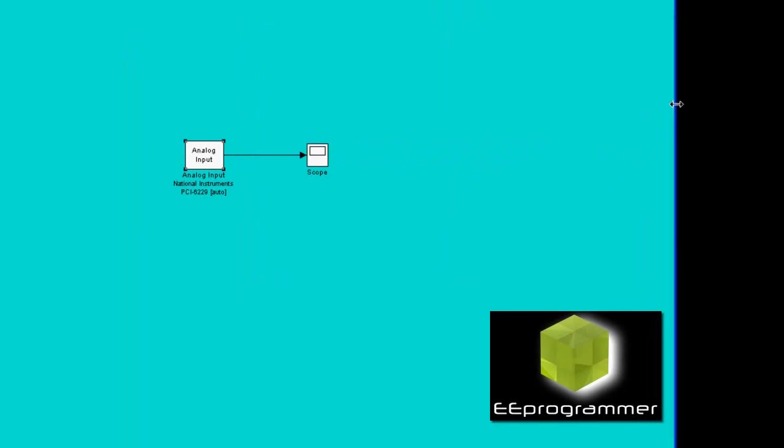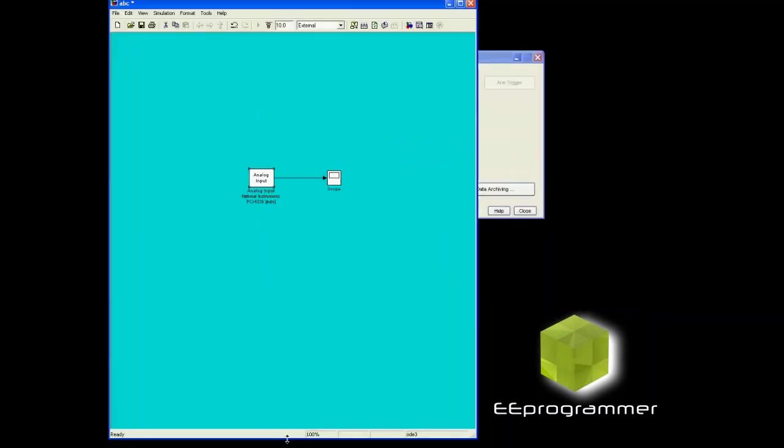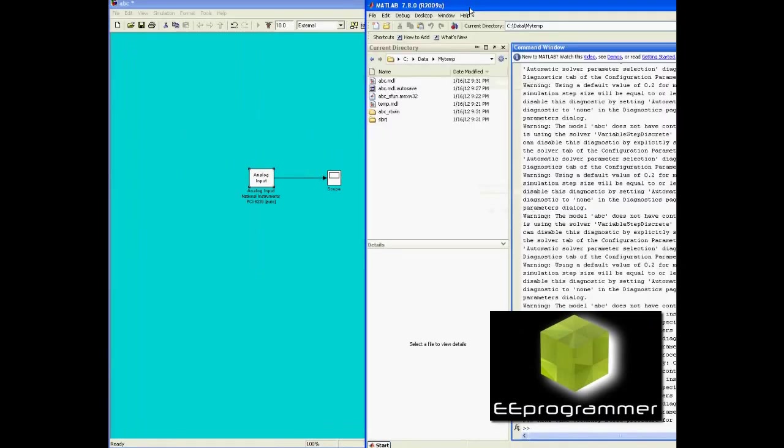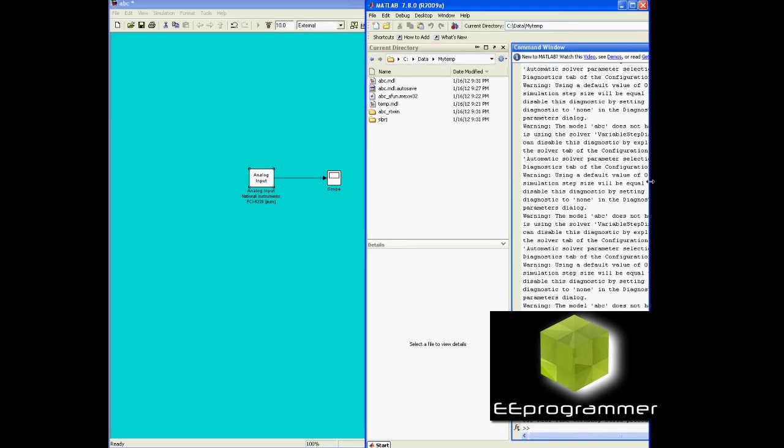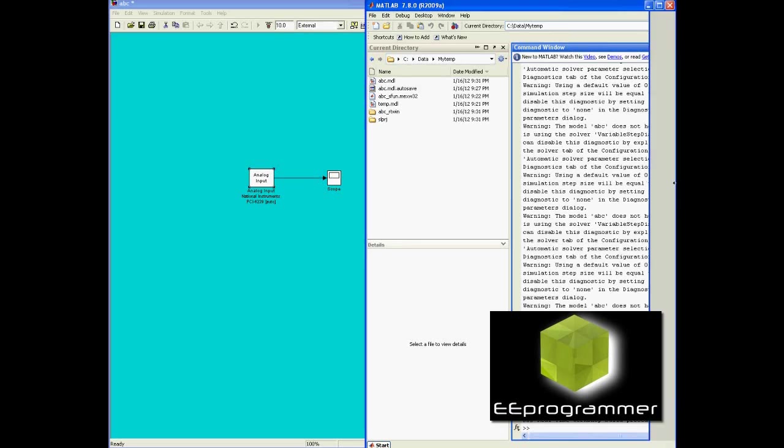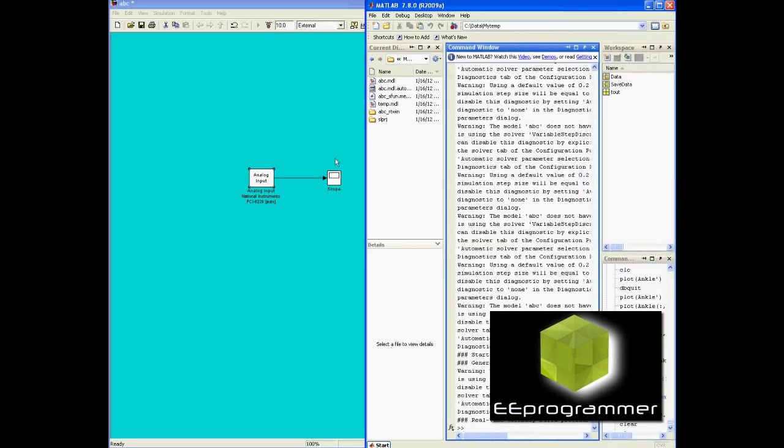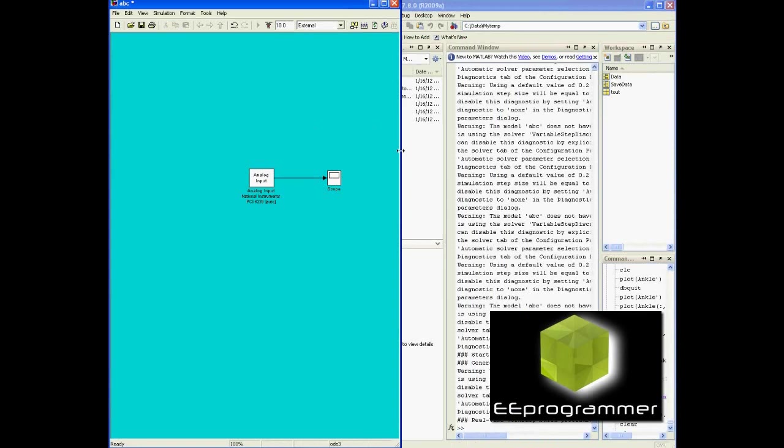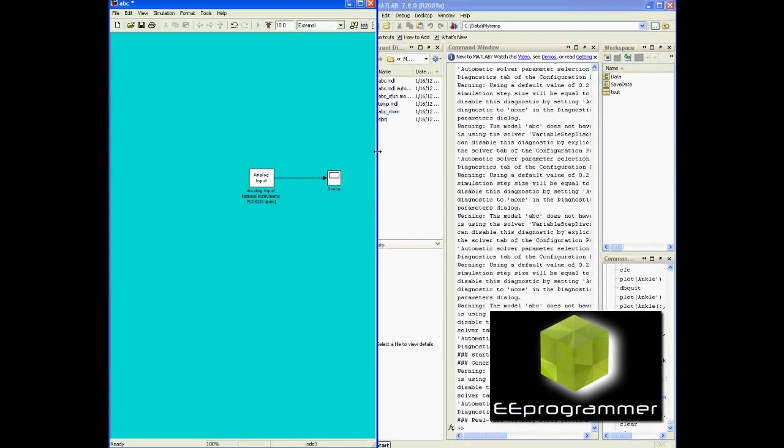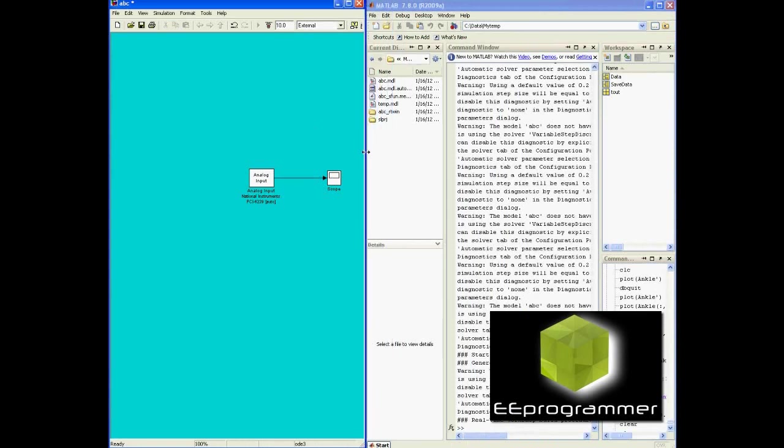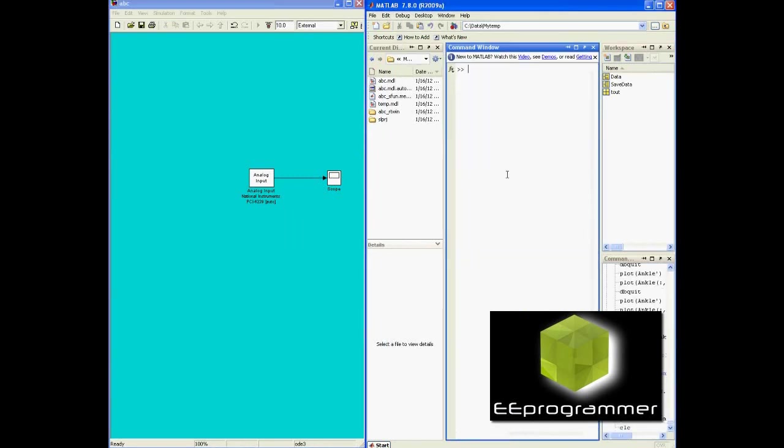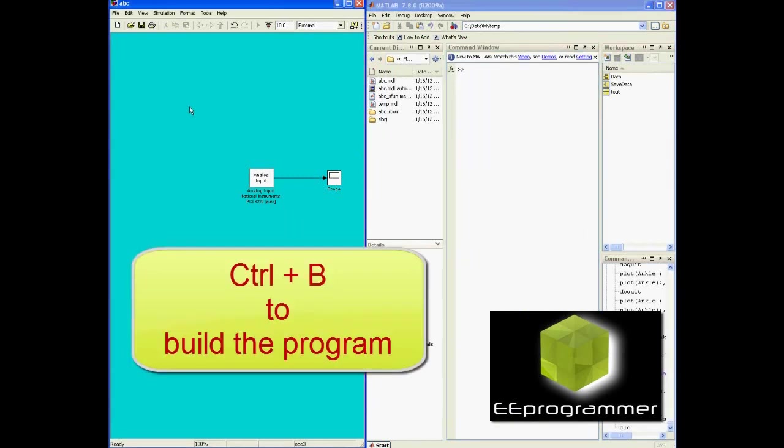I have to make sure the fixed step size is equal to the analog input size. After that, the next thing I need to do is build the file by pressing Ctrl-B.